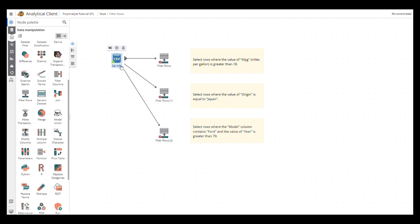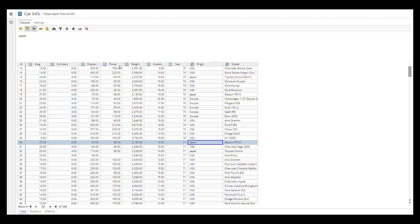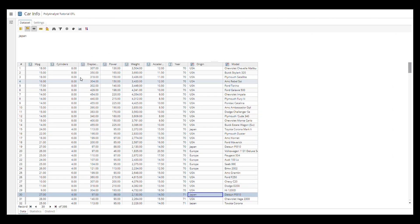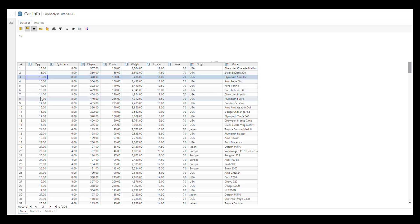So first, we have this CarInfo dataset. Let's say we want to select and see the data where the car's MPG, miles per gallon, is greater than 18.